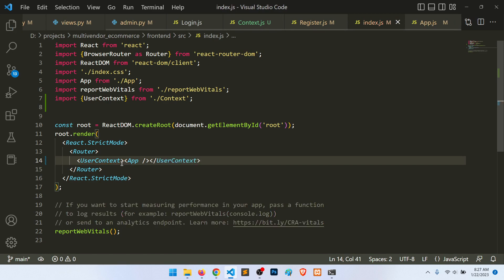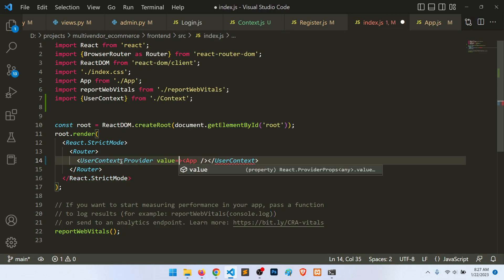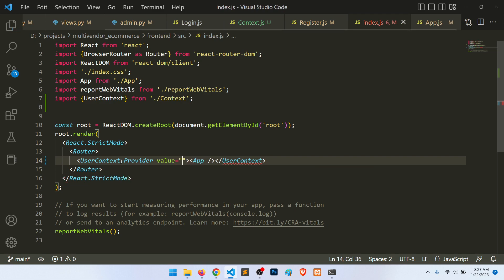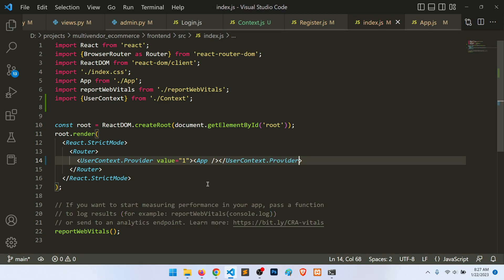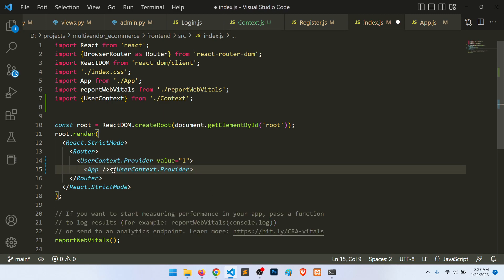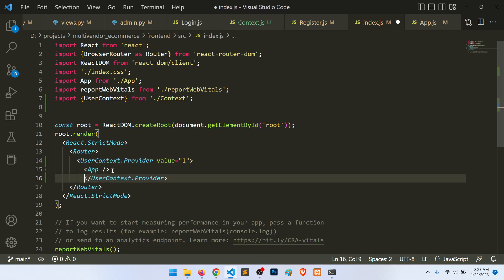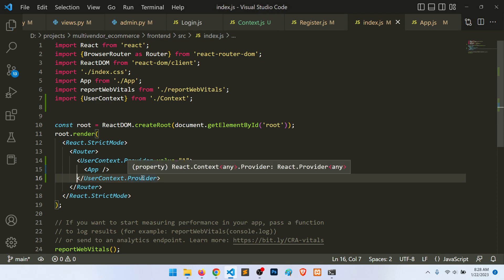In index.js we import the user context and wrap the App component with it, using the provider method and passing a value — for example, the value 1. This is just an example to verify it works. Now App is wrapped under the user context.